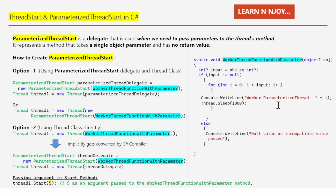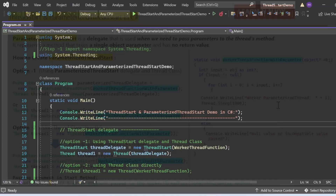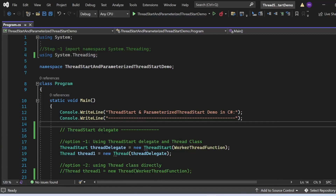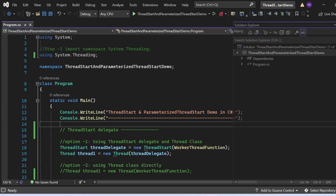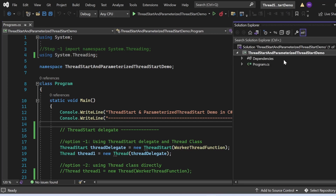This is all about ThreadStart and ParameterizedThreadStart in C# — these are very essential concepts for developers to be aware of. Now let's go to Visual Studio and see all these things in action. Here in Visual Studio, we are going to see a demo of the ThreadStart and ParameterizedThreadStart delegates in C#.